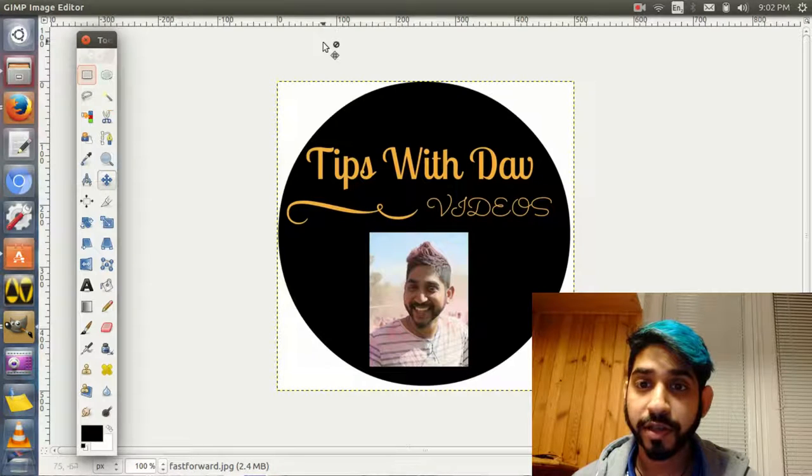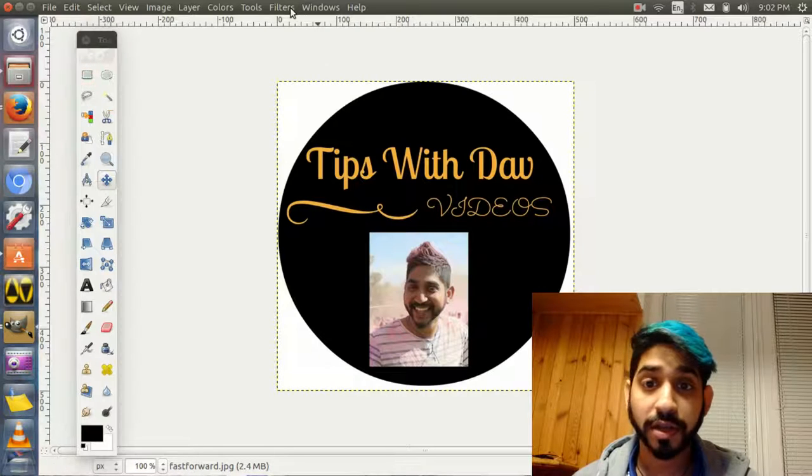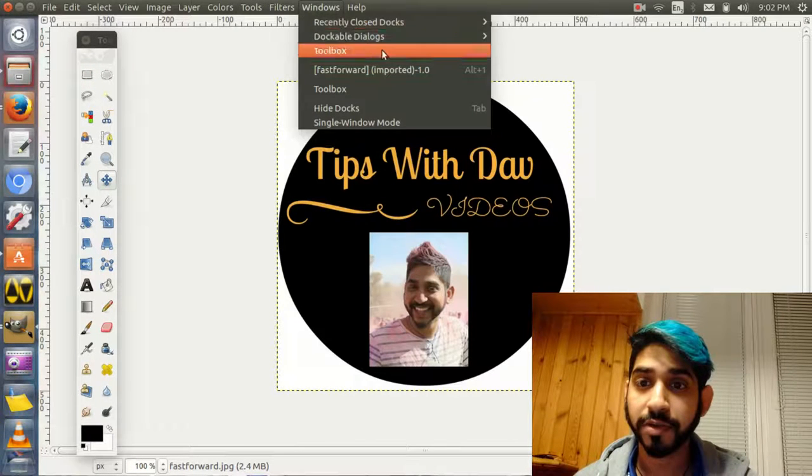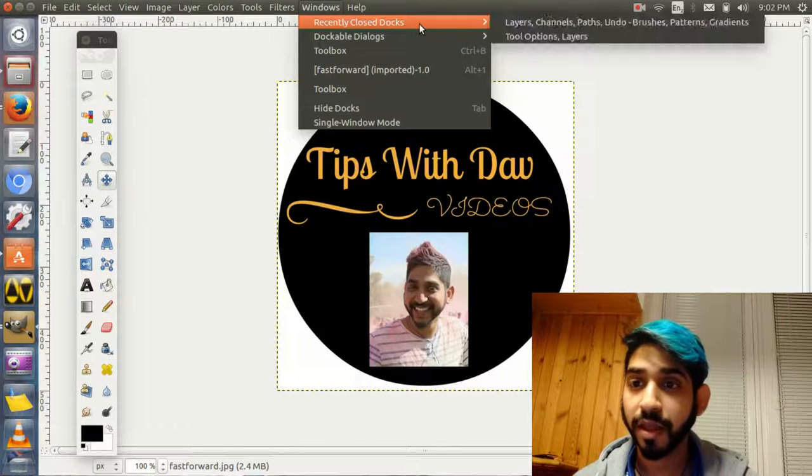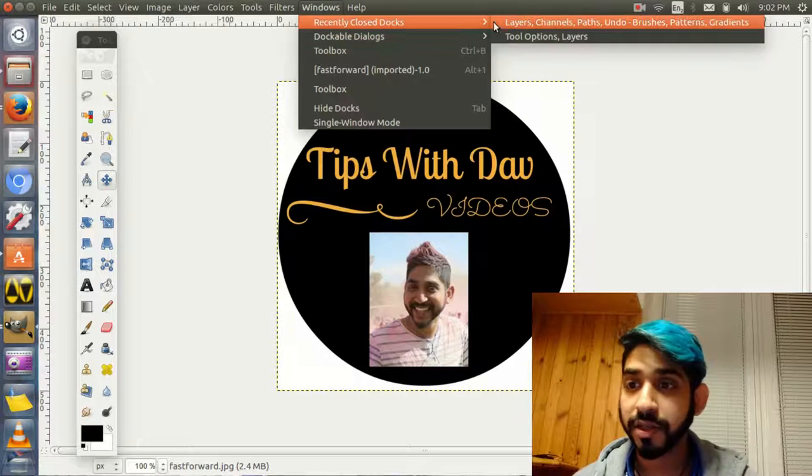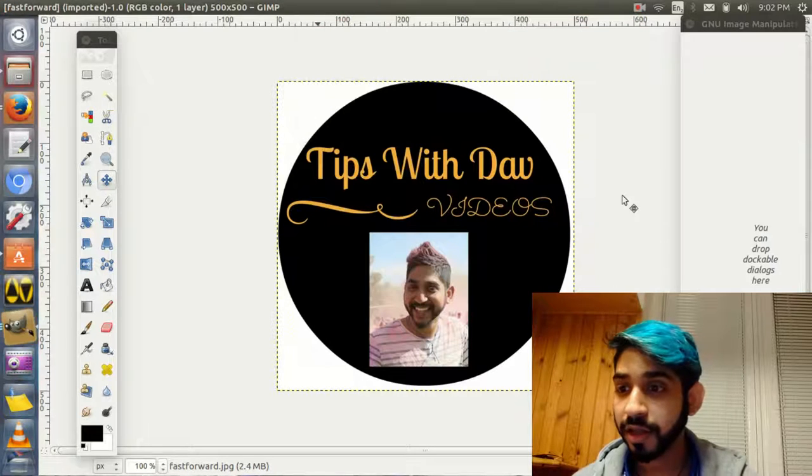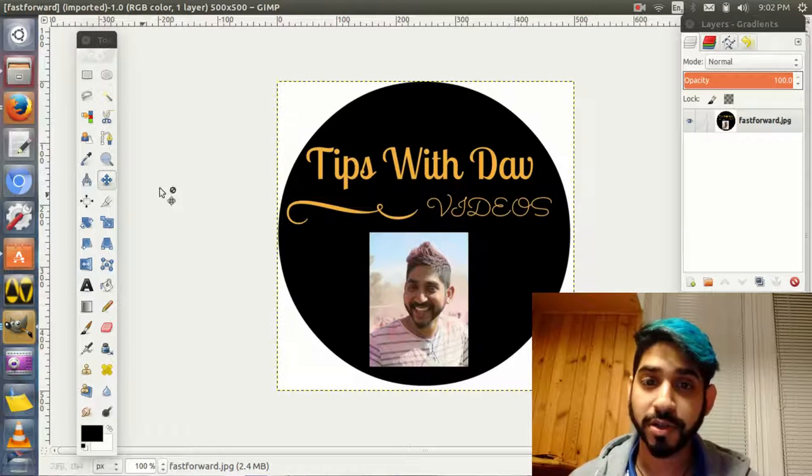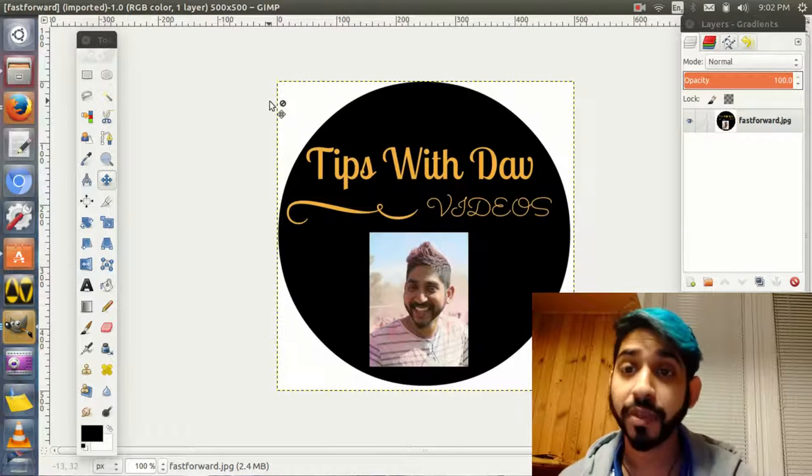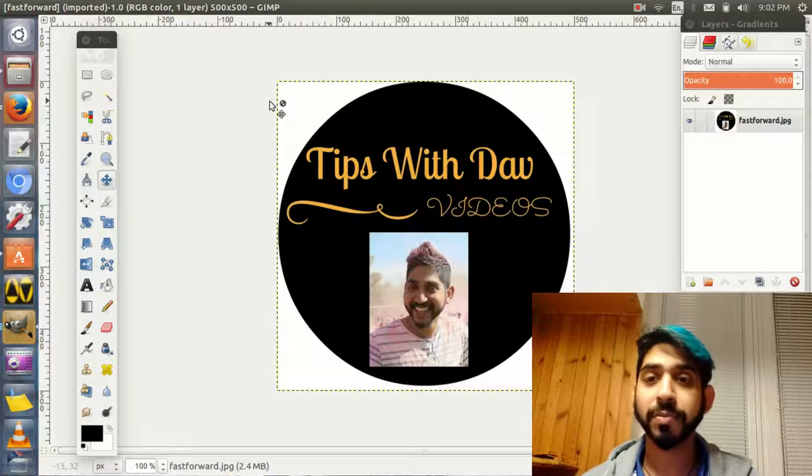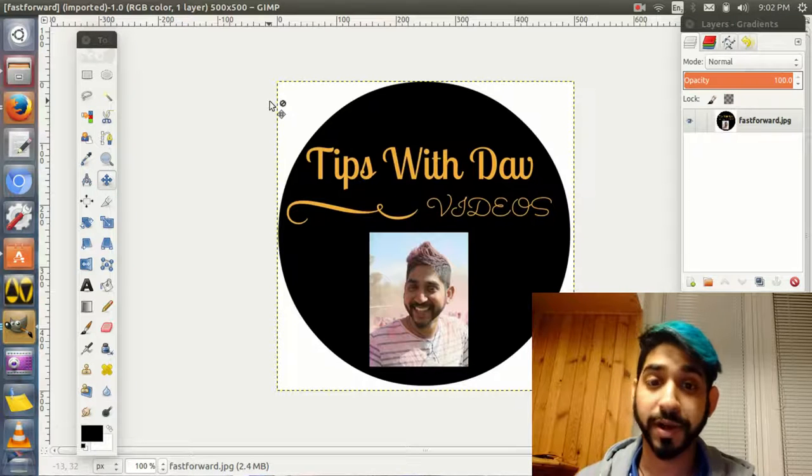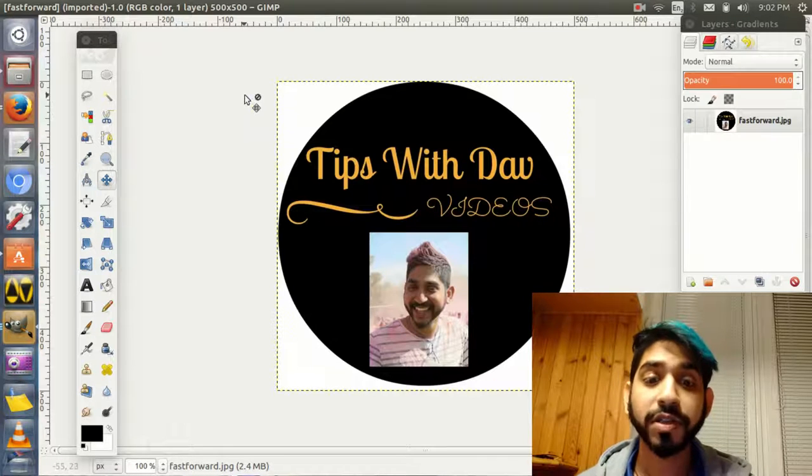This is the image, we're already in GIMP. Let me open the toolbox section. I have no idea why the toolbox doesn't open sometimes, but whatever. I need to see layers.